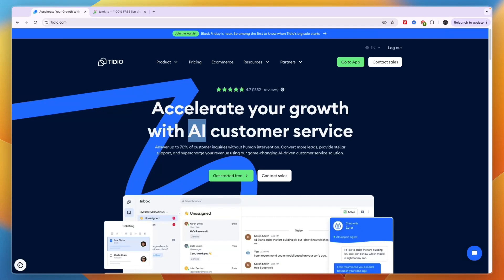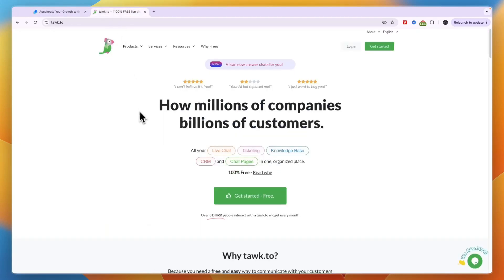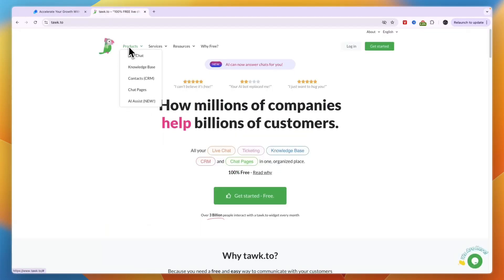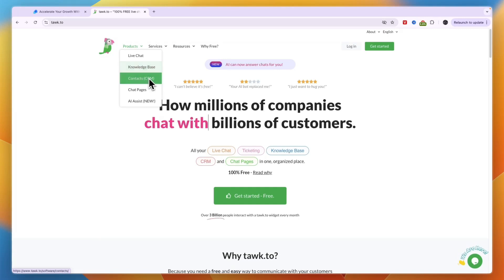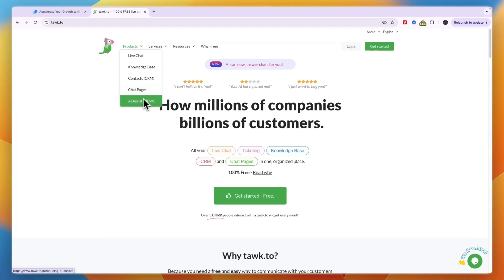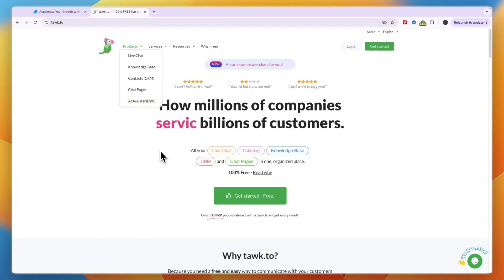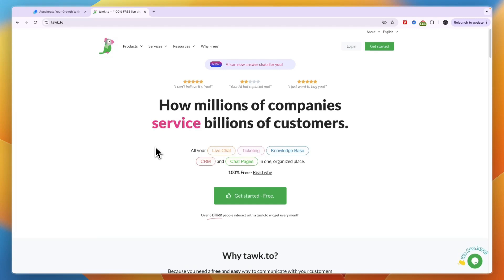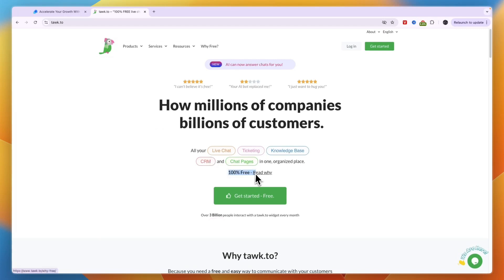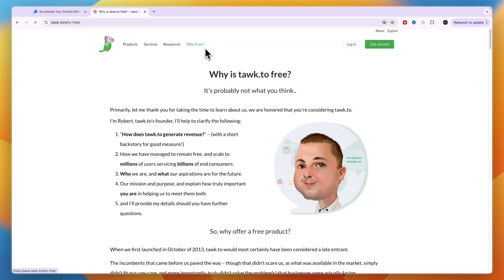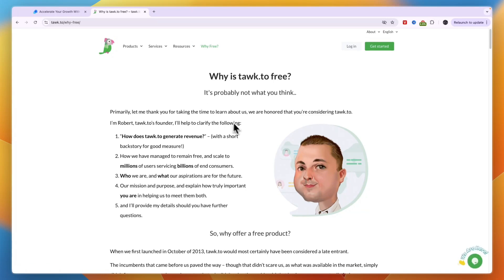Comparing this to Tawk.to, you can see they also have a live chat, you can create a knowledge base, and Tawk.to has even more, so for example they have contacts so CRM, then chat pages, and now they also have AI assist. But whereas Tidio is mainly for customer service and basically replying to tickets and stuff like that, with Tawk.to there are a few more things such as CRM and chat pages and it's 100% free.